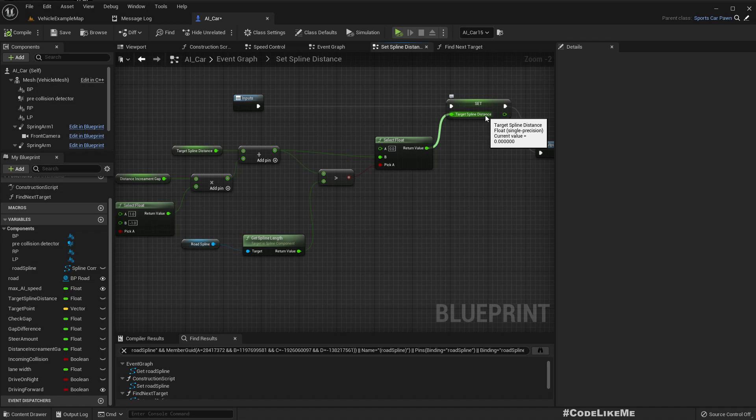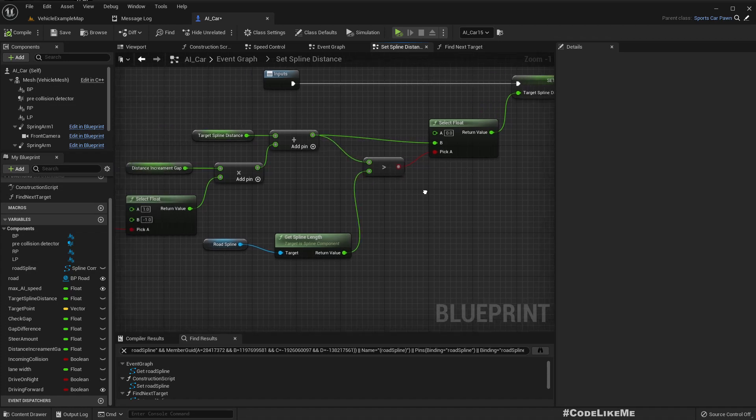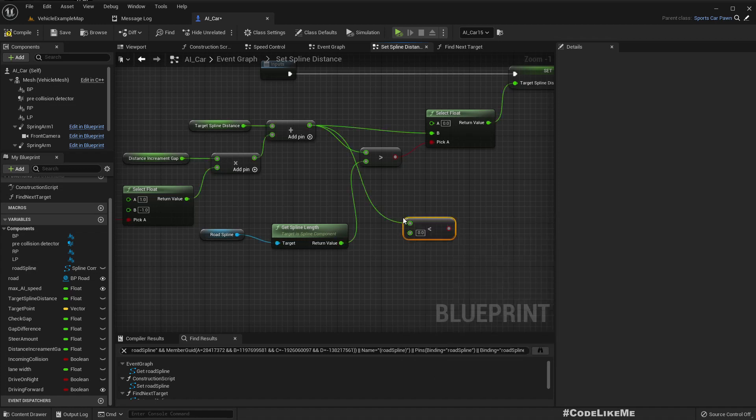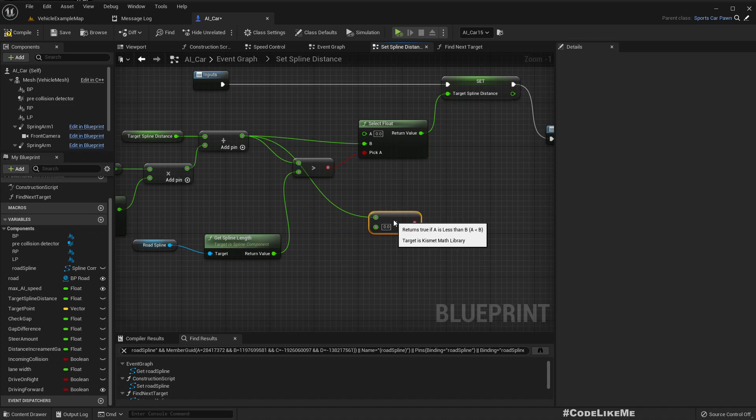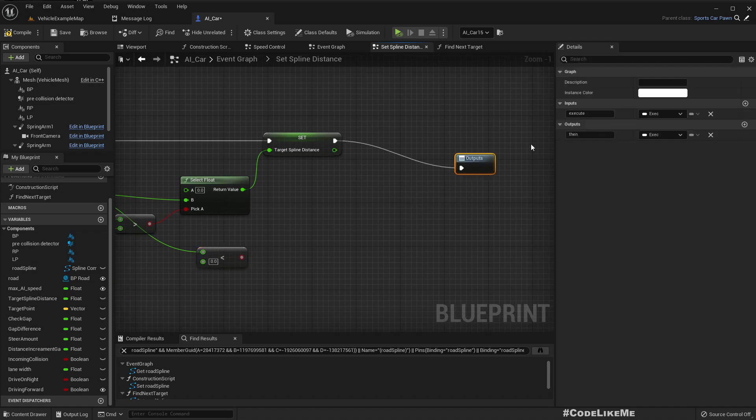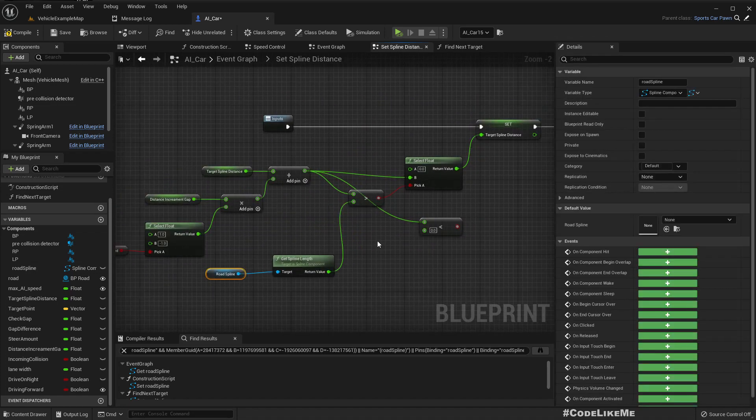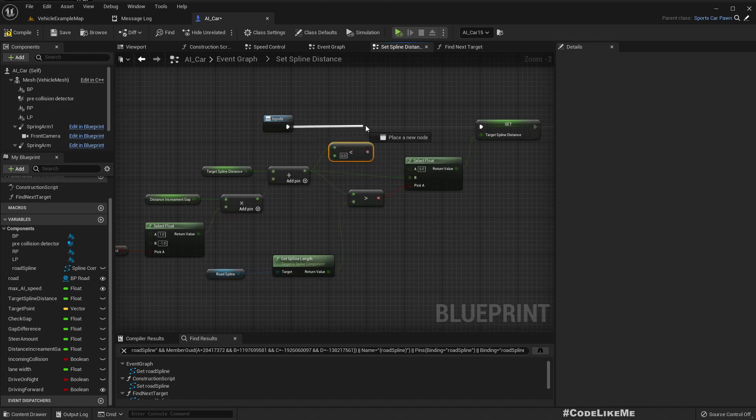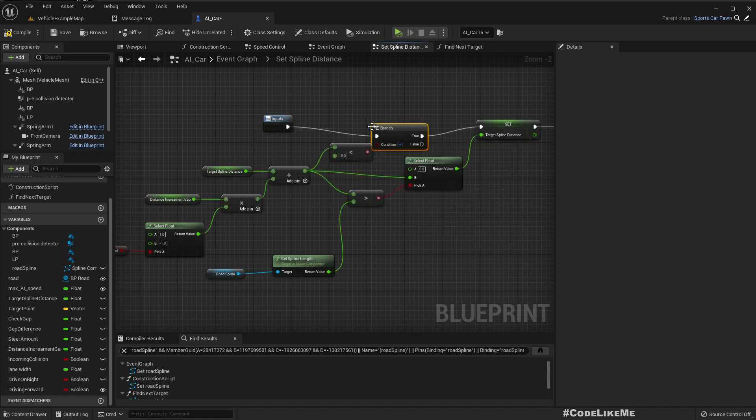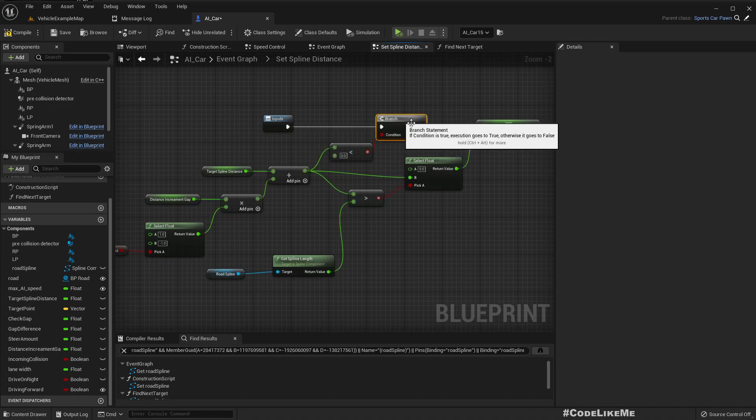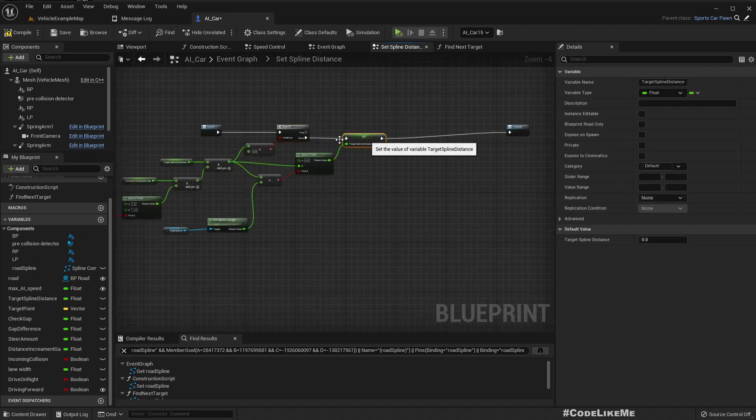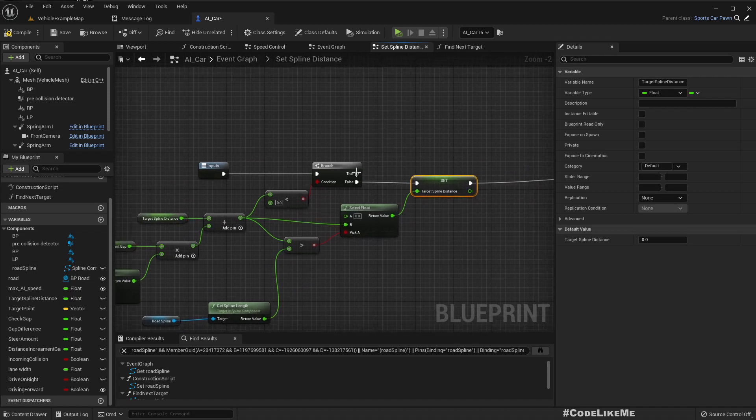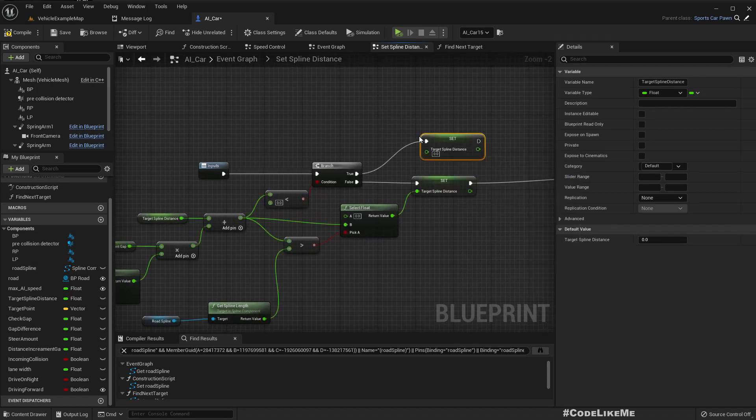How do we check if this becomes negative? If this is less than zero, we need another branch here. If this is true, we need to take this path. If this is false, this is the path we need to take.